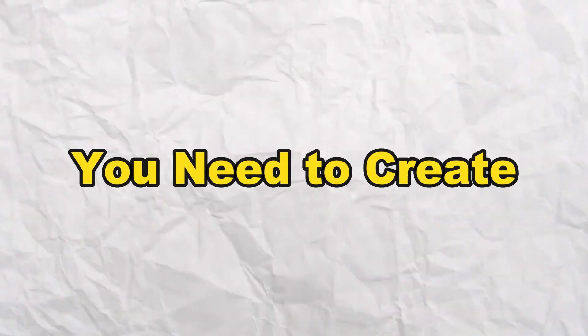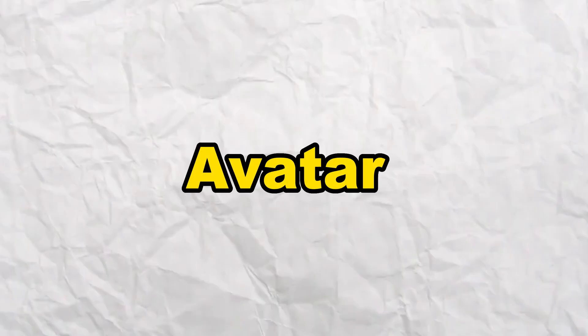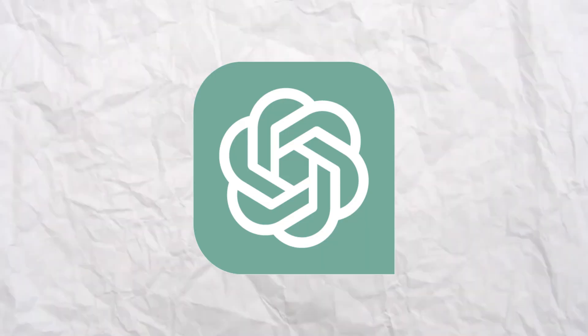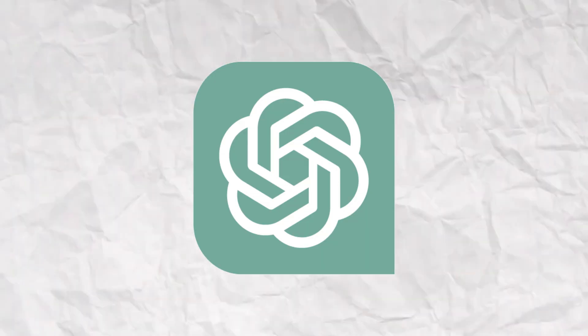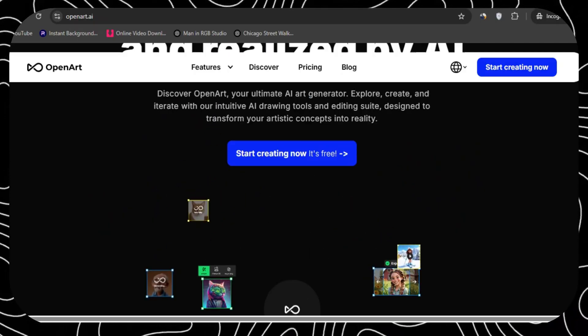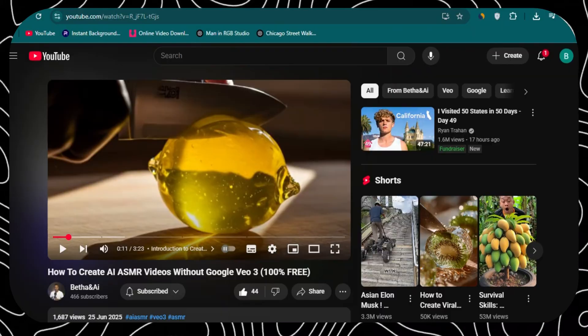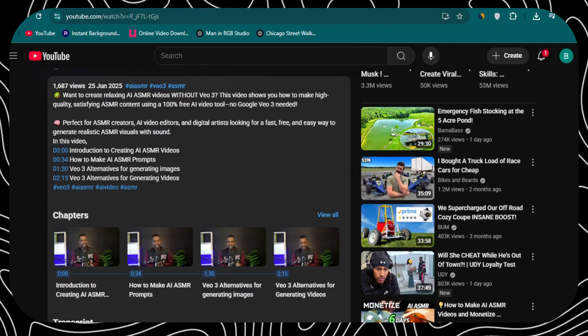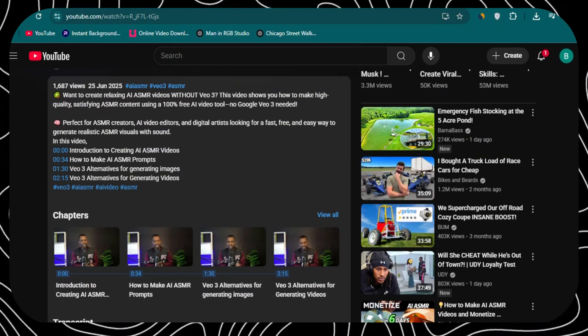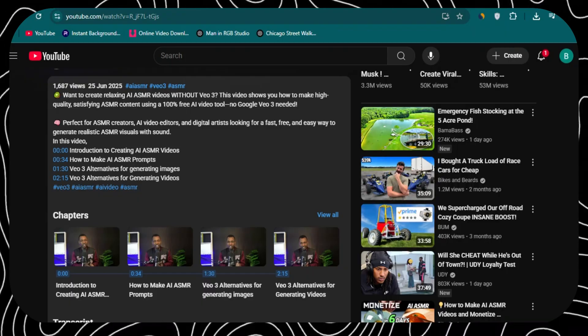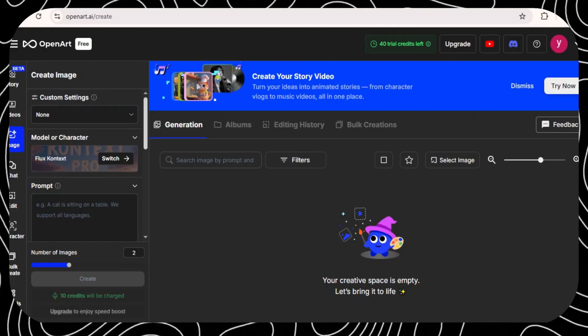First, you need to create your first animated avatar photo. You can use your GPT image generator, but I use the open art. To sign up with open art, click the link below, and after signing up with your email, you're going to land on this platform.